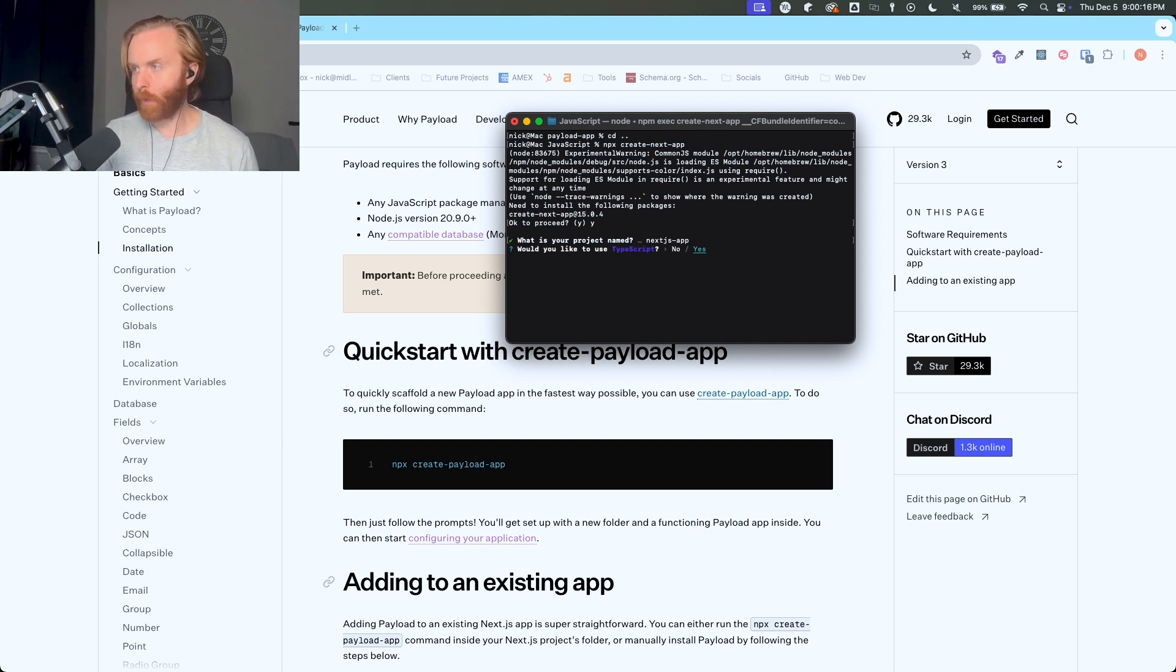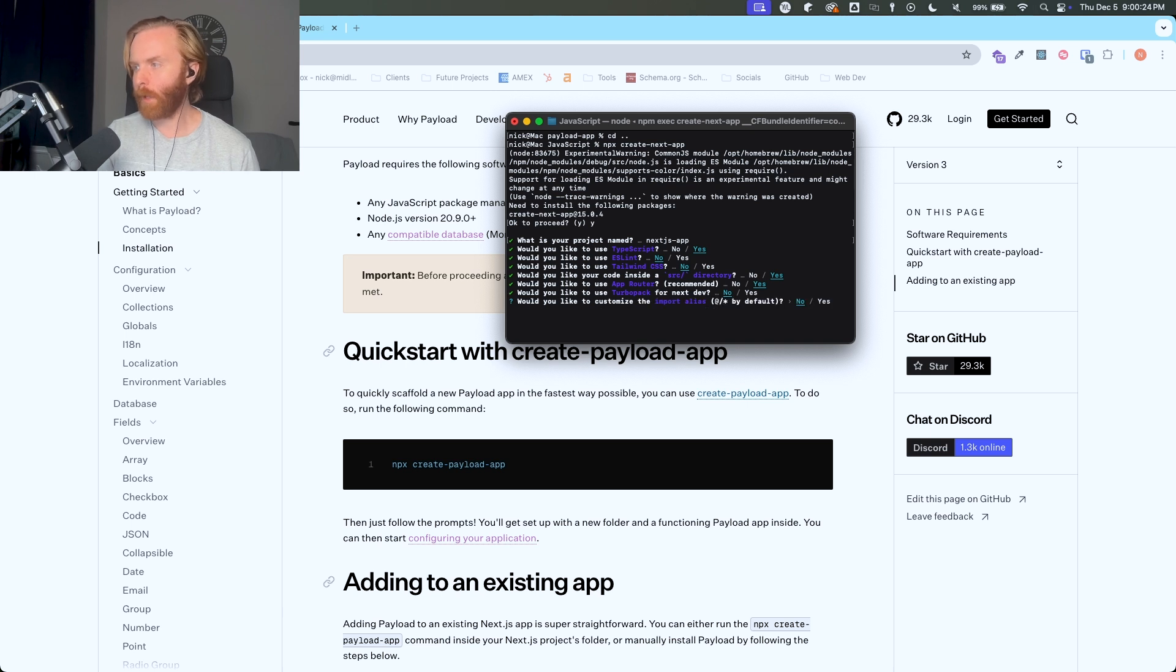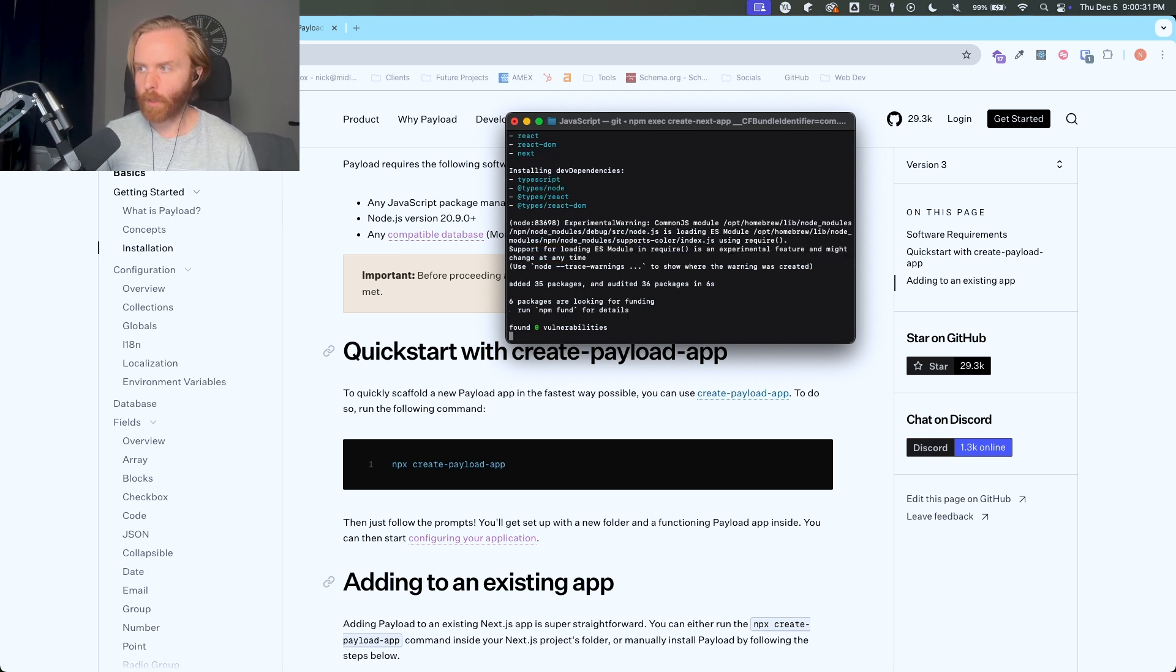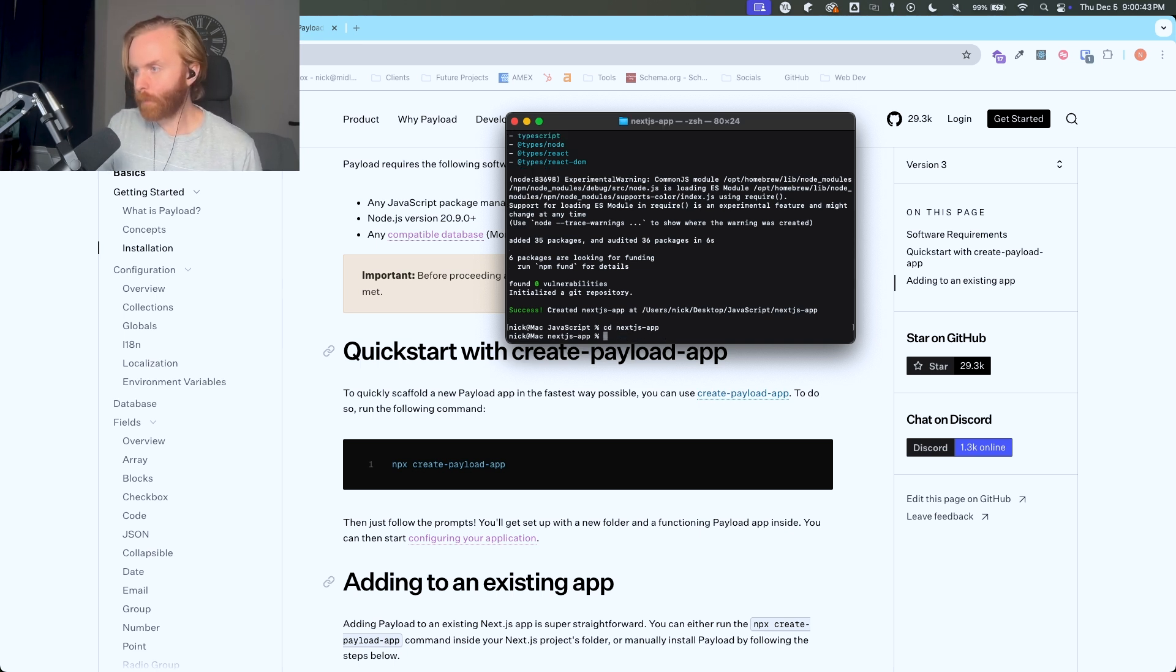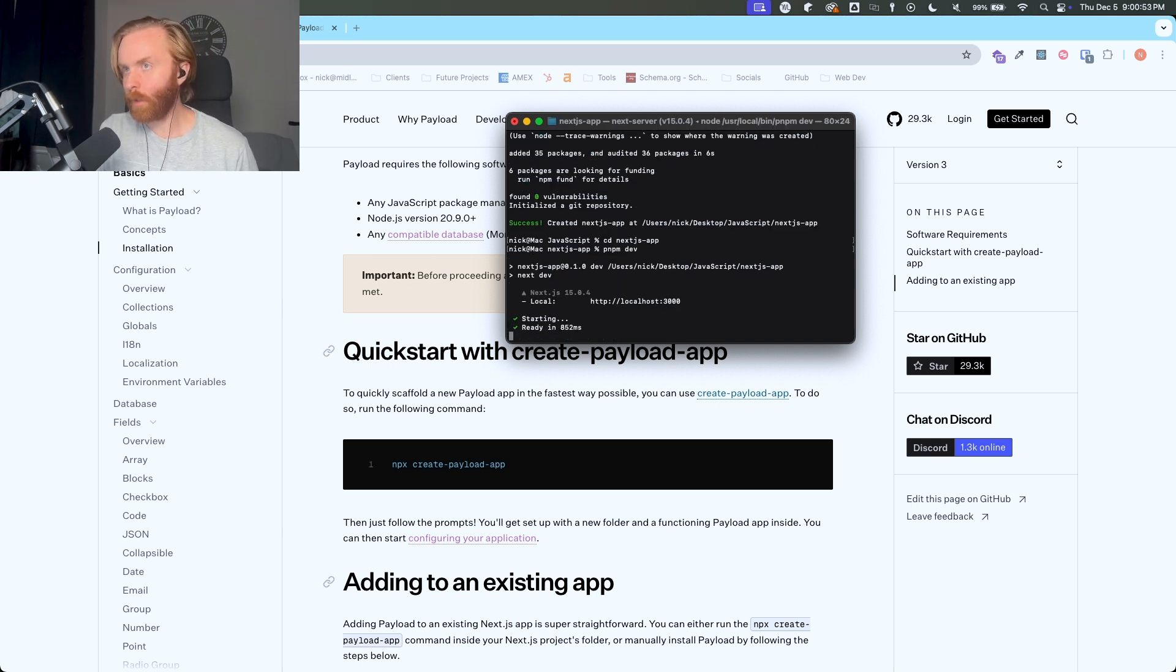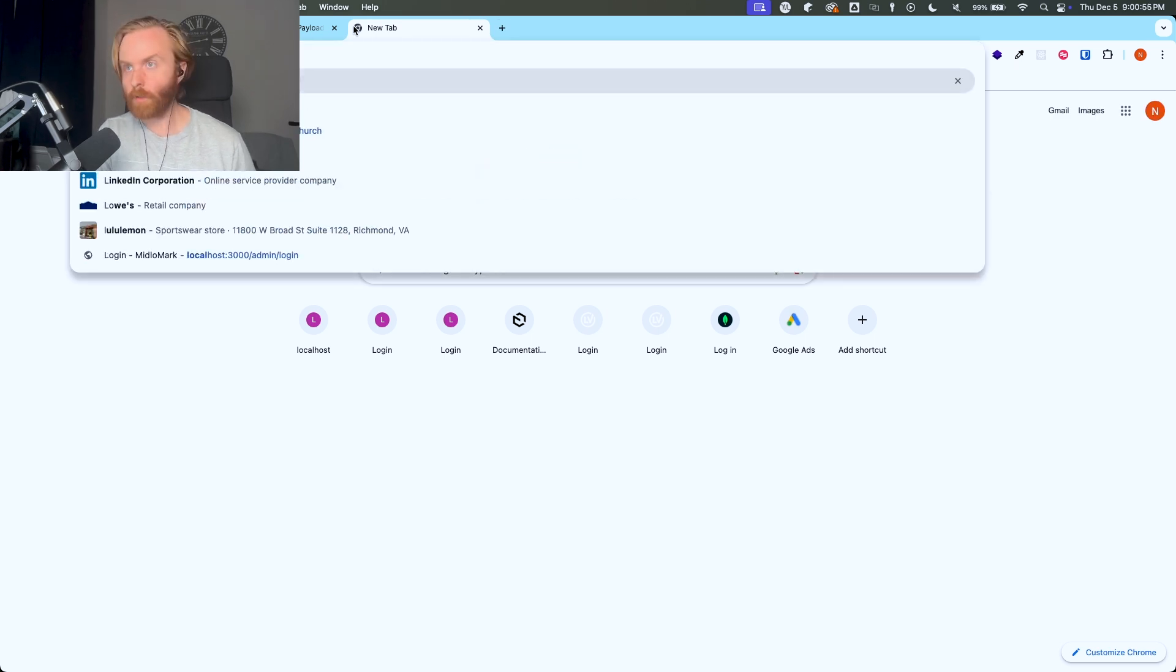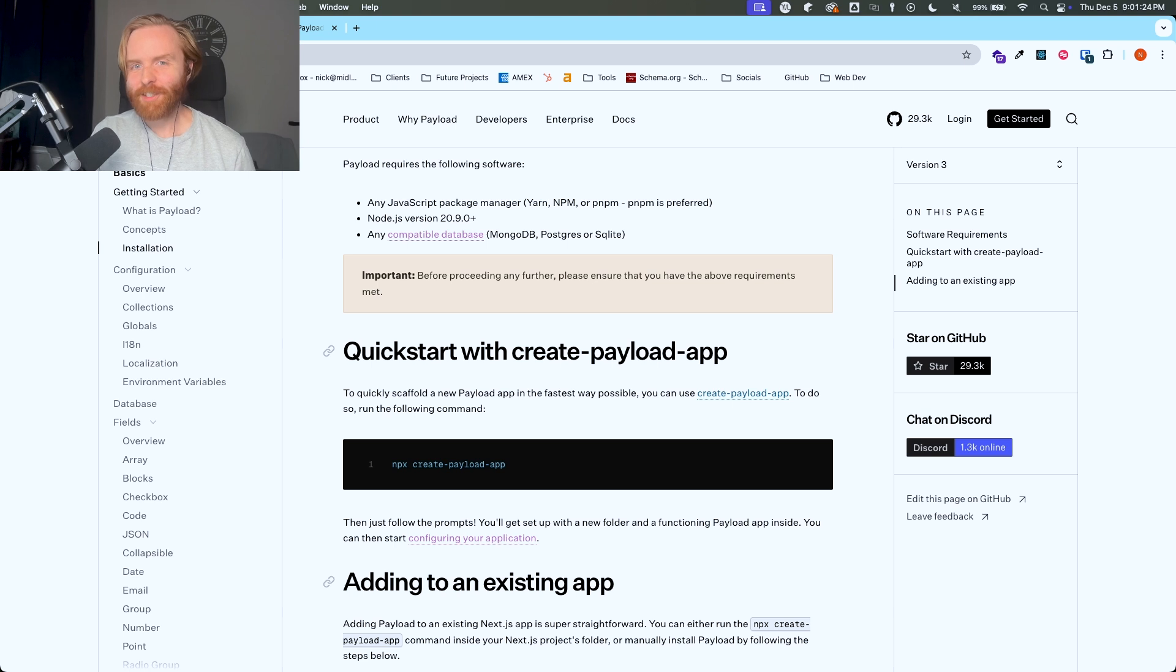And then it'll ask you a couple of questions. I want to use TypeScript. I don't want to use ESLint or Tailwind. I want to use the source directory app router, no turbo pack, no import alias change. And then it'll take a couple of seconds to install and initialize the project. And it is done now. So if I go to the Next.js app folder, and then do pnpm dev, it should load up on localhost 3000. And so there it is now. And so that's just the Next.js part of this process.